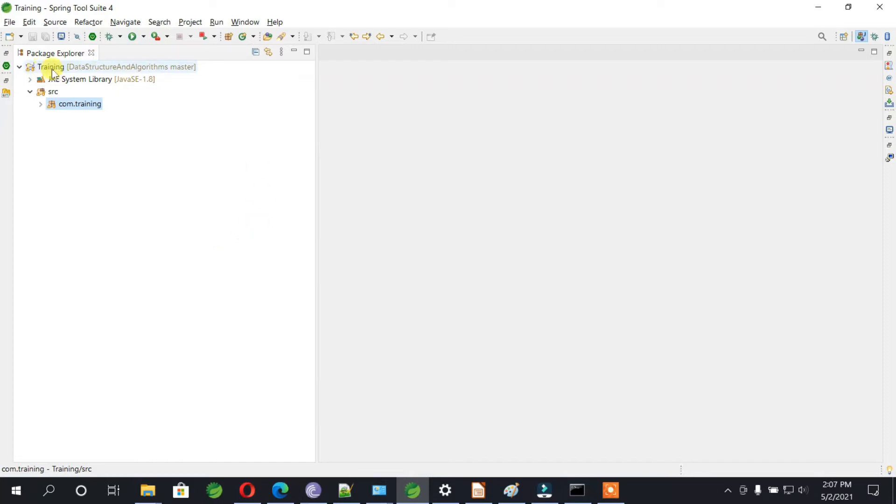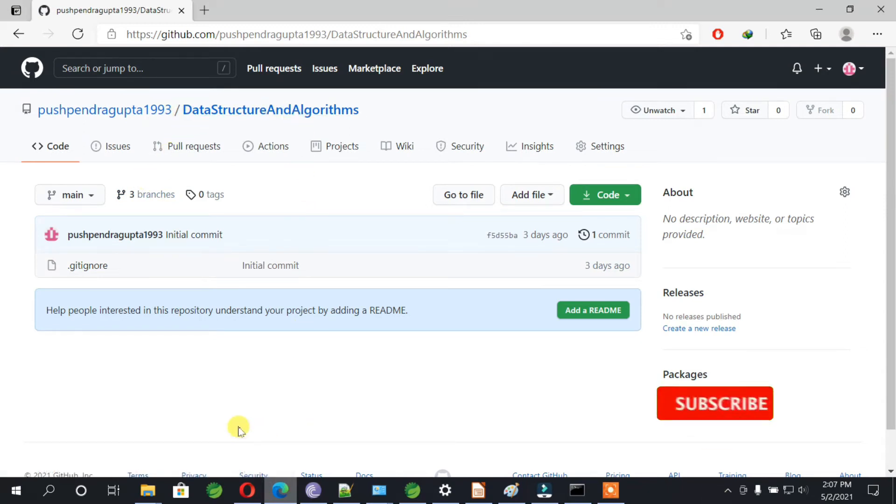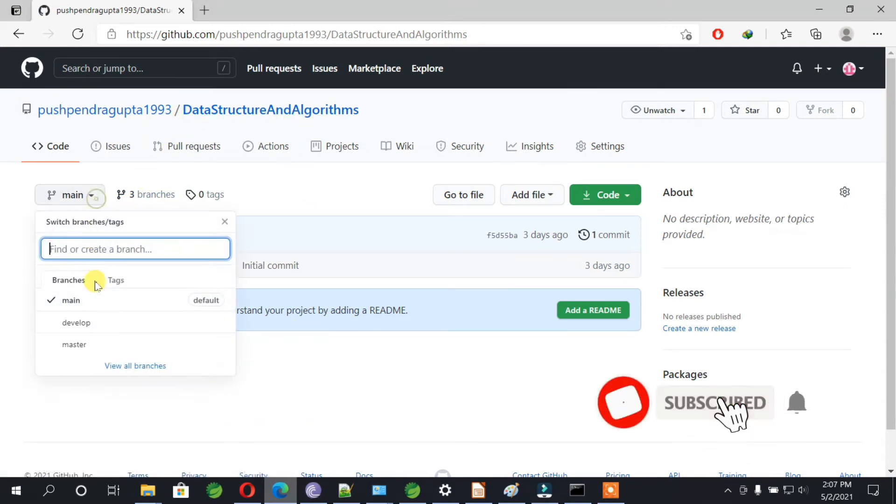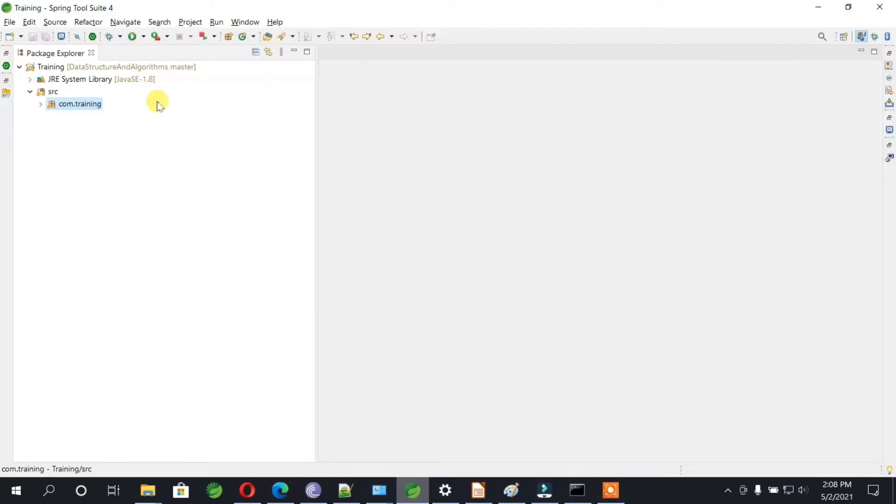The project is Training and Data Structure and Algorithms as the repository. If I show you from GitHub, this is the repository and we have three branches here, but in our IDE we have imported the master branch.